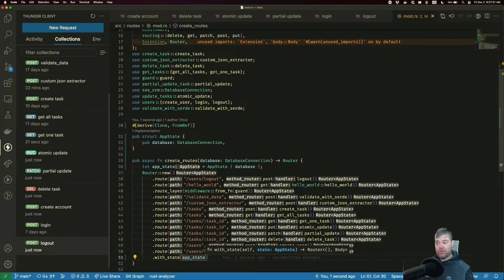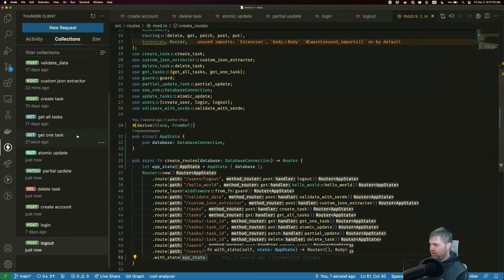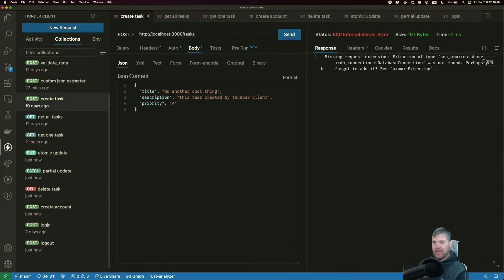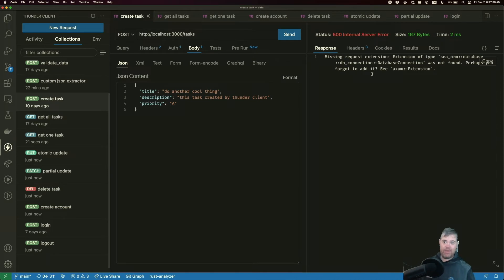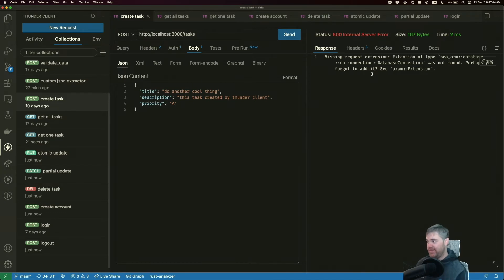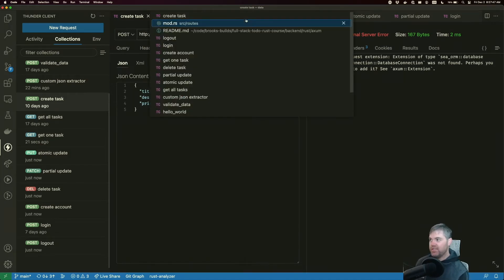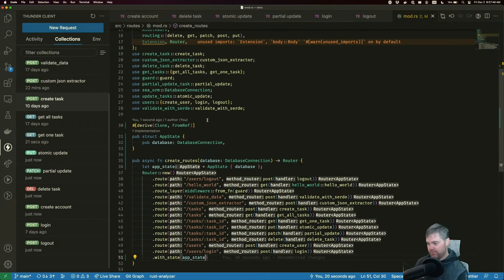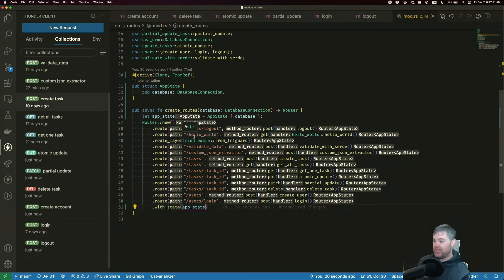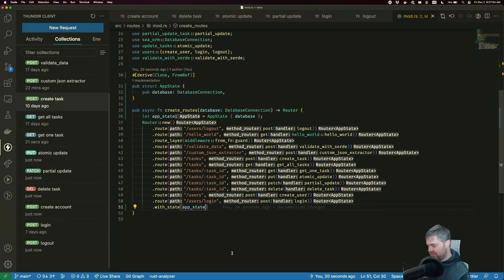Now this is going to cause problems because if I go and try to use something like create task, we're going to get that runtime error of, Hey, we can't get the database connection out of the extension because well, now it's supposed to be in the state. So let's head back into mod here. Well, everything above this has the potential to be using it. Although not everything is.